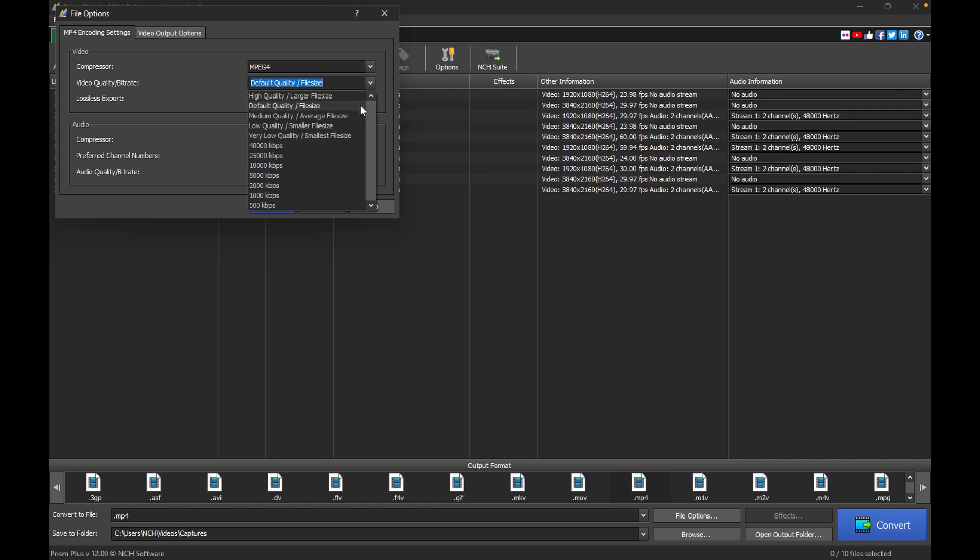Additionally, preset bit rates are available to choose from, like 40,000Kbps or 1,000Kbps, which offer varying balances between quality and file size. It's important to note that the quality and bitrate settings you choose for one file will become the default for other files you select within PRISM, unless you make changes.